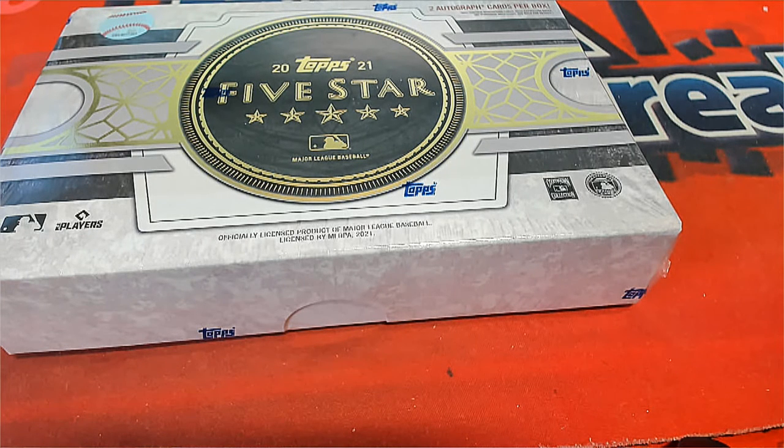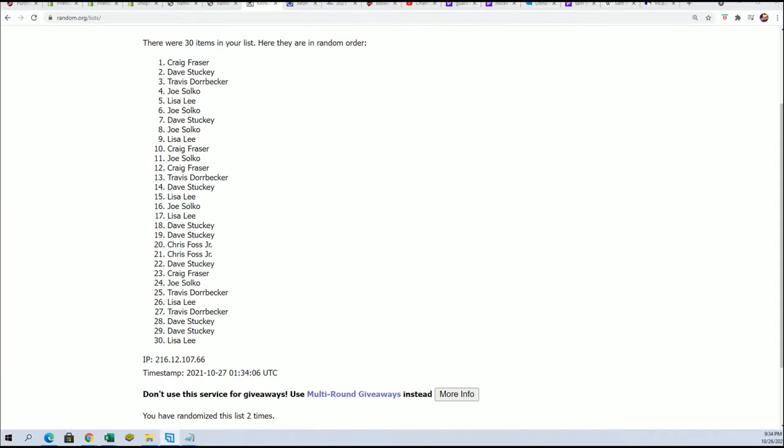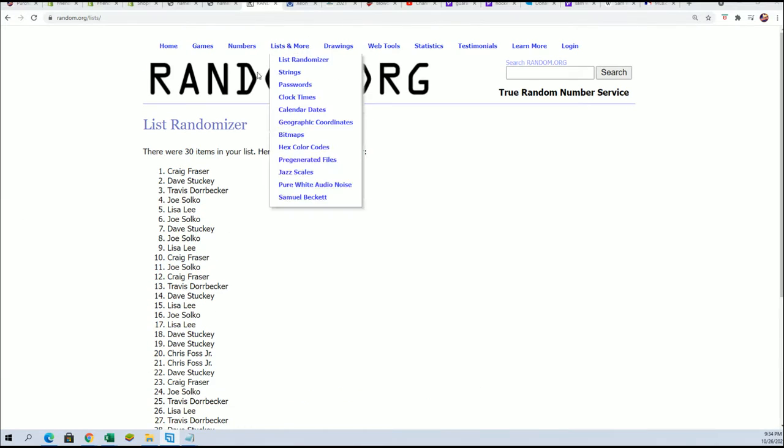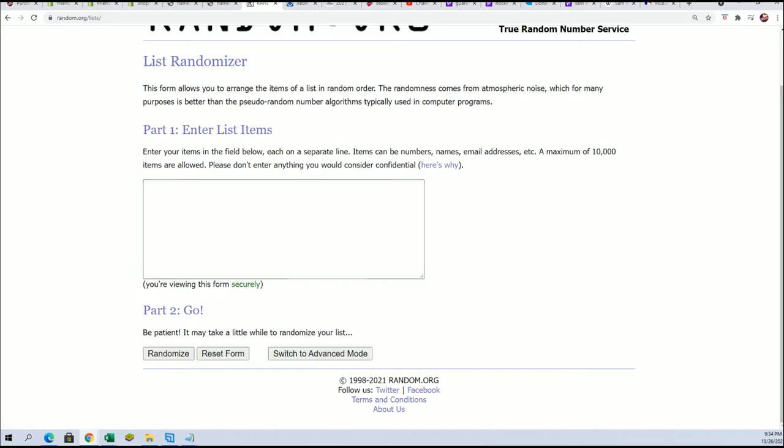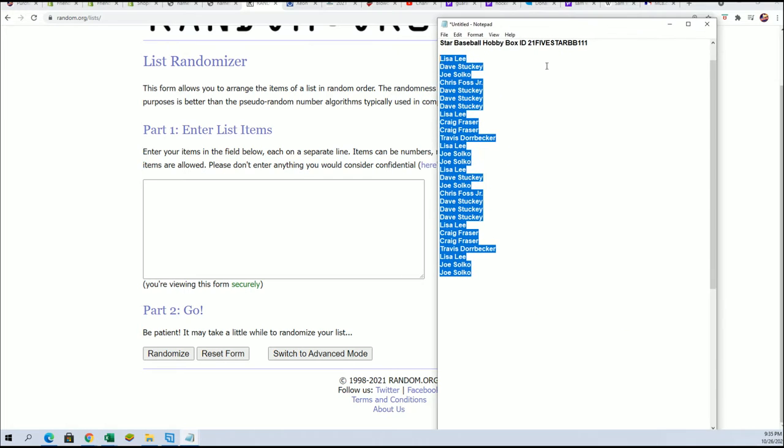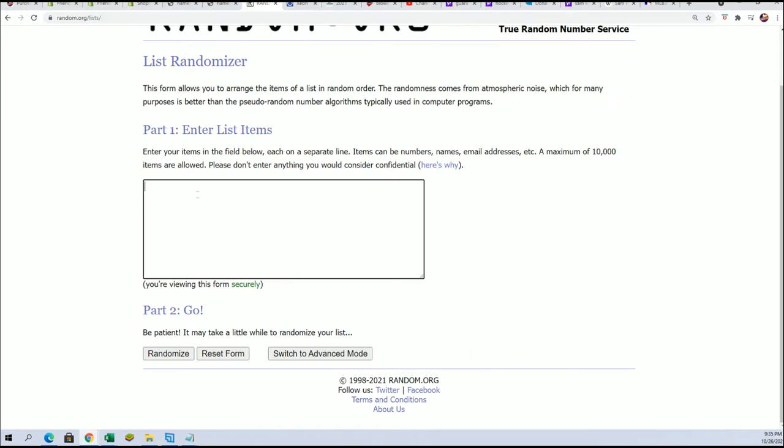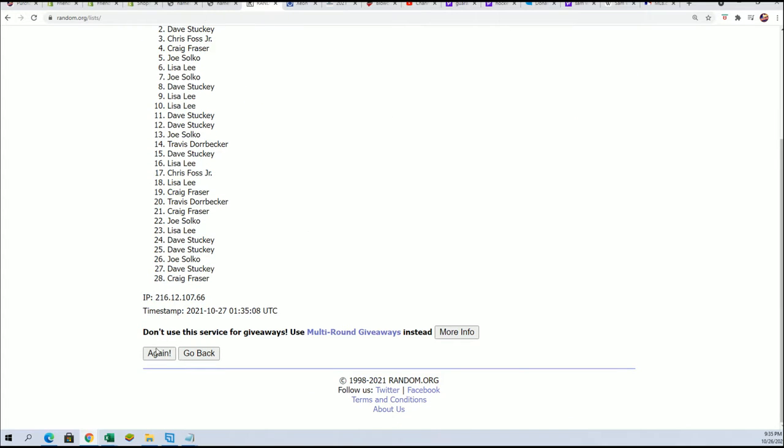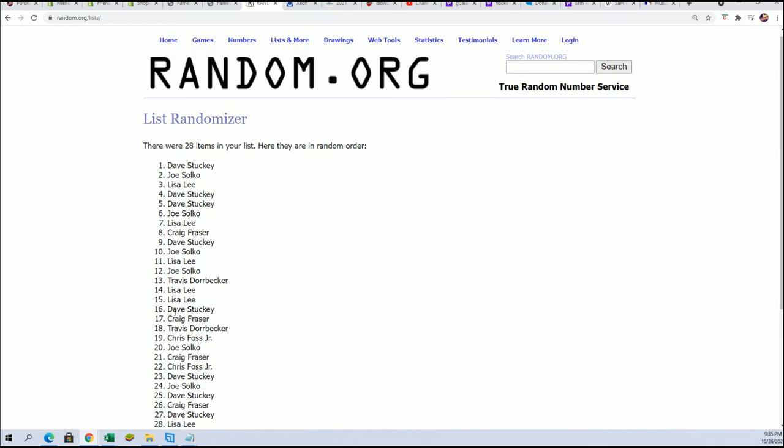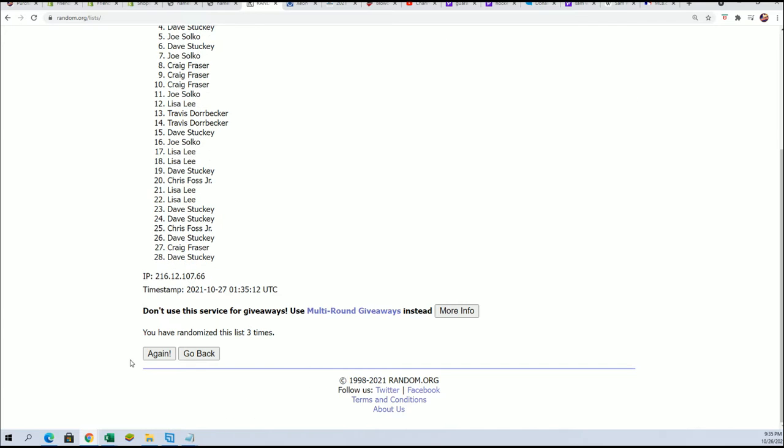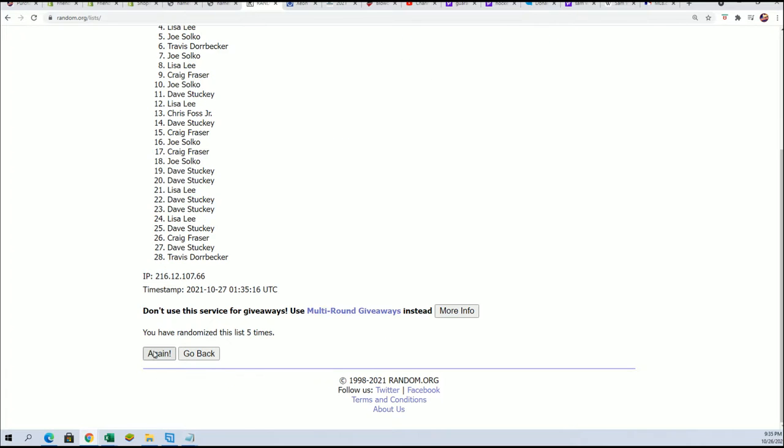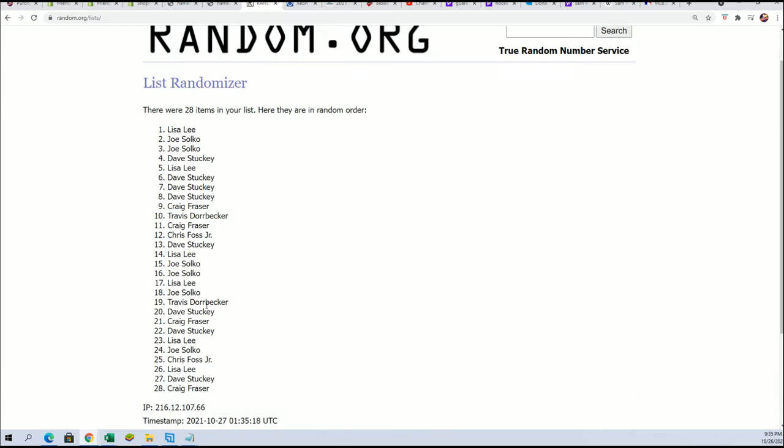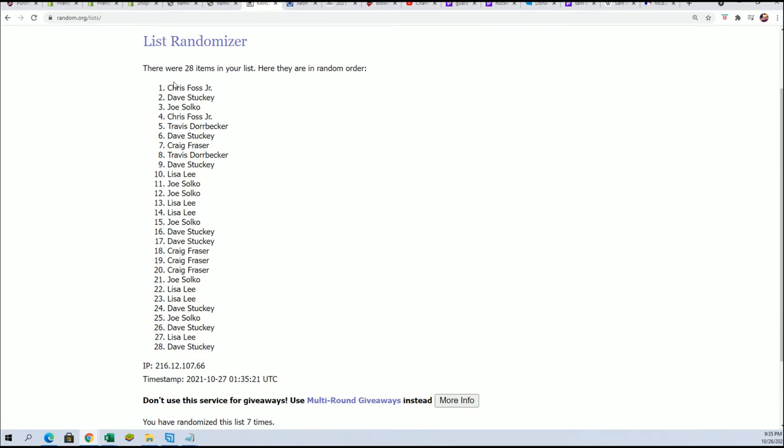So let's try that again with the correct number of owner names here. So it is seven times through for the owner name, seven times through for the teams. All right. Lucky number seven. The first random is all finished.